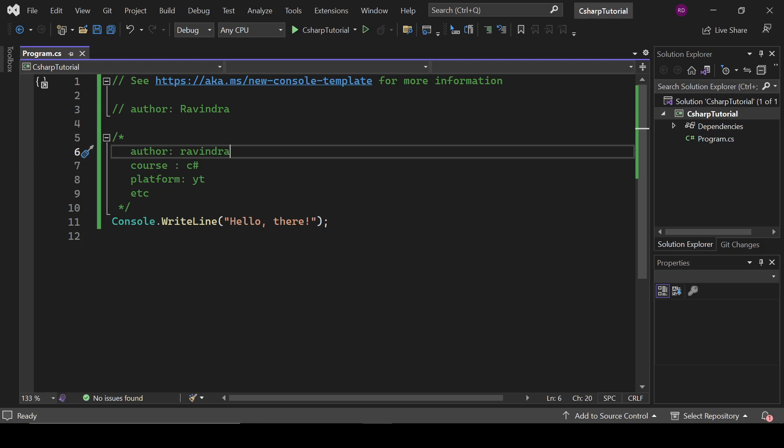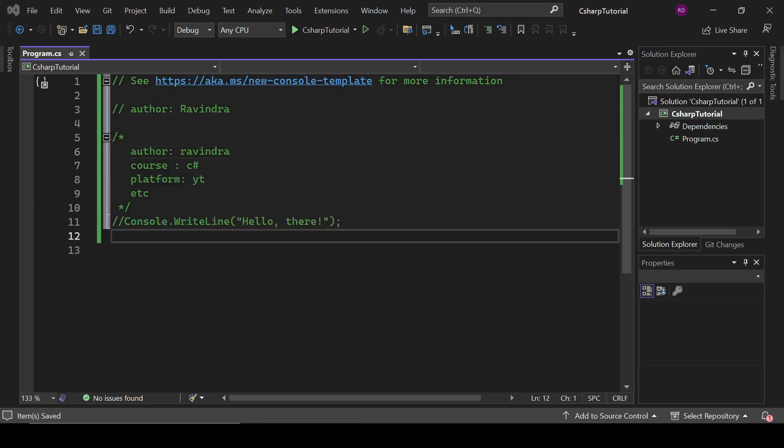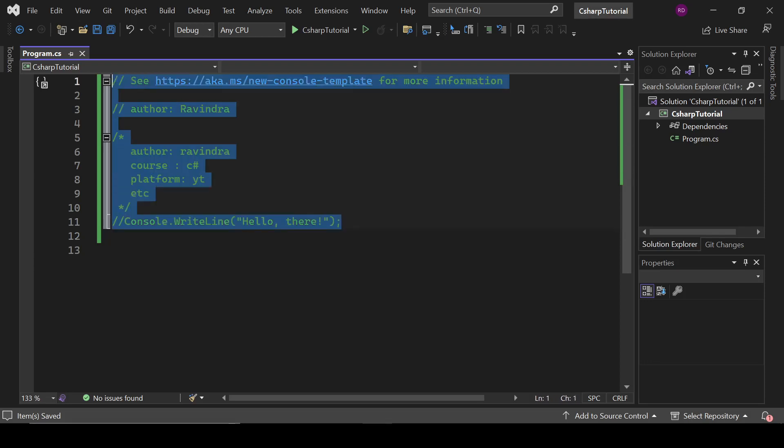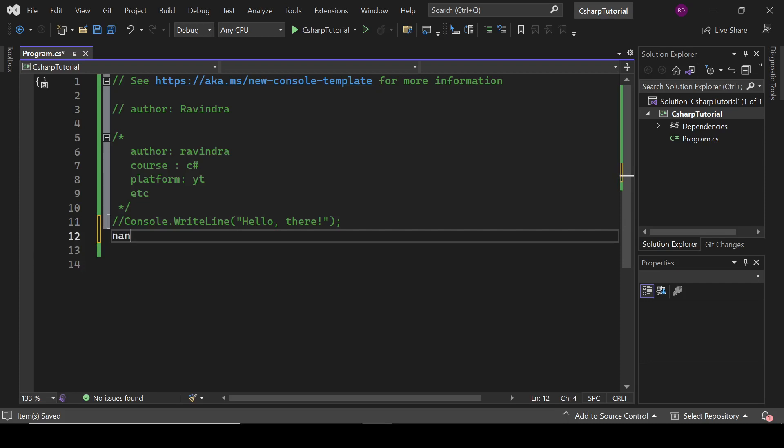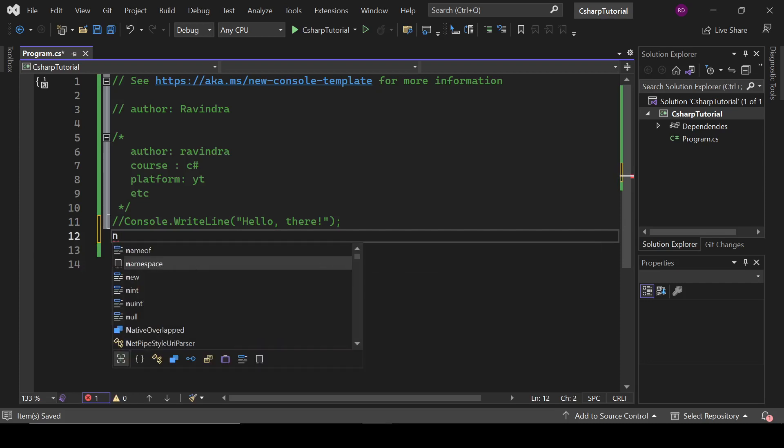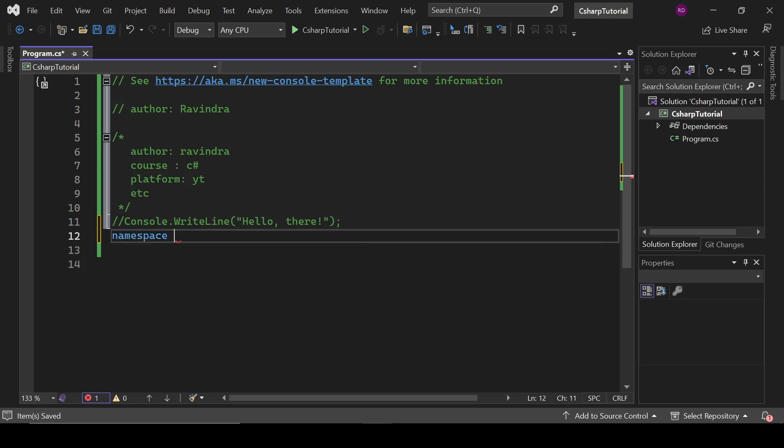Let's explain here what is a variable. First of all, we are doing this code in a proper way. We are going to create a namespace and class and a main method. It is the actual way of running your C# program. So I'm going to write here namespace part2.